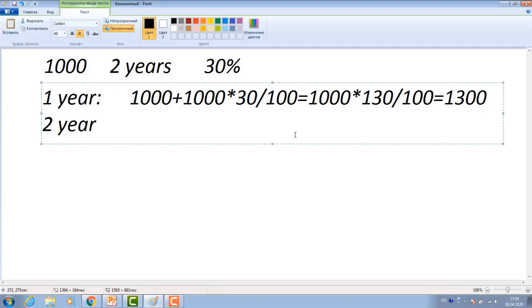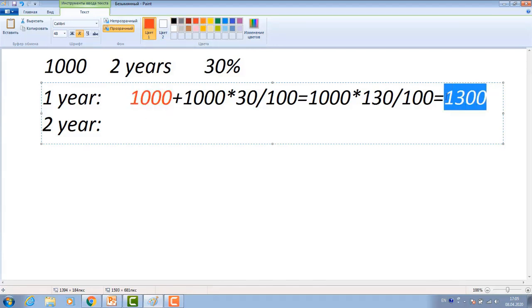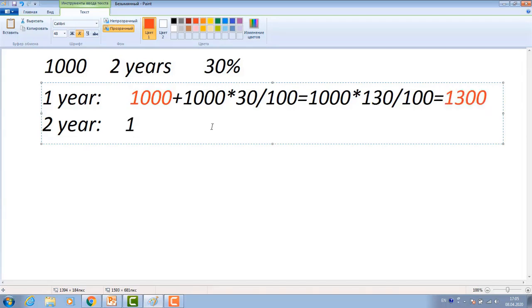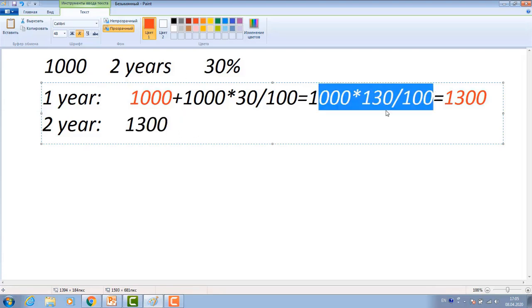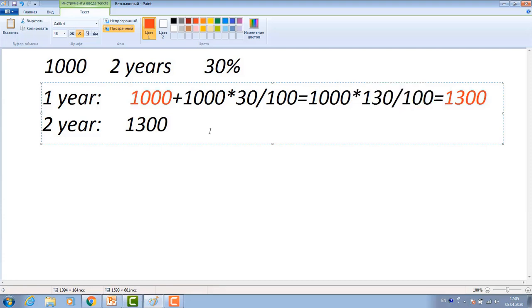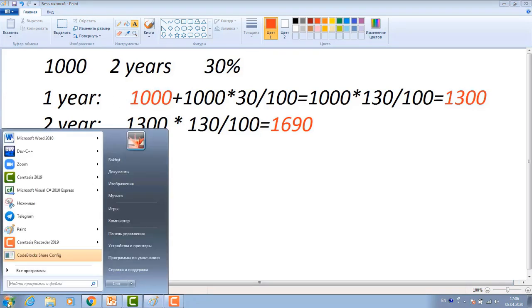In the second year, my initial money will be this. This is my initial money for the second year. In the 0th year, it was 1,000 tenge. After one year, it became this amount of money. And then, in the initial of the second year, now my money is equal to this number. Instead of writing this long way, I'll write directly shorter way. 1,300 multiplied by 130 divided by 100, and you will get this much money. This is my money which I will get after two years.